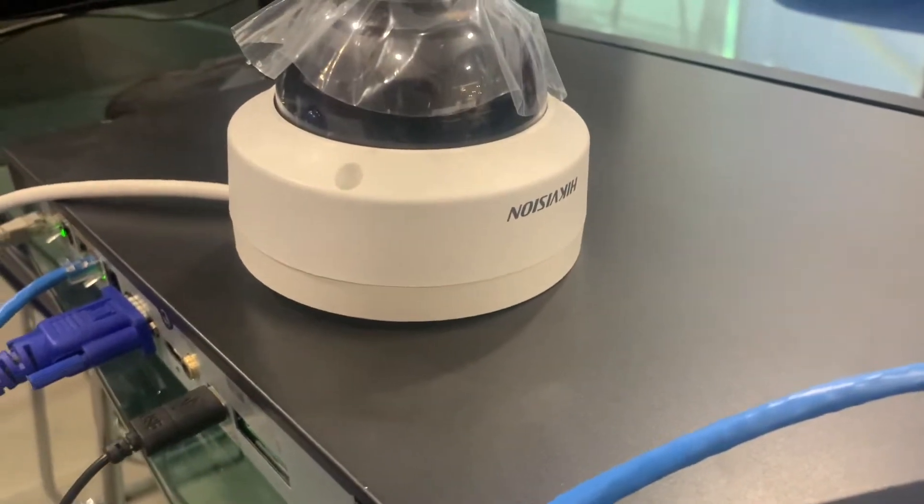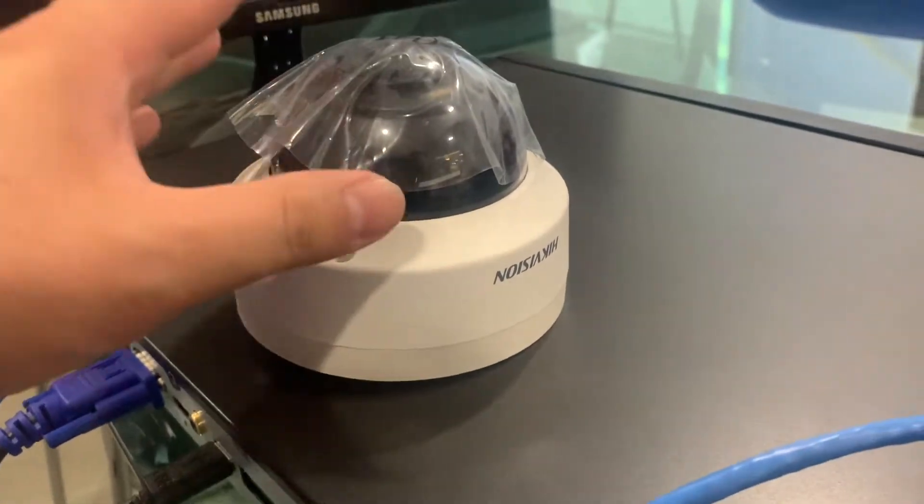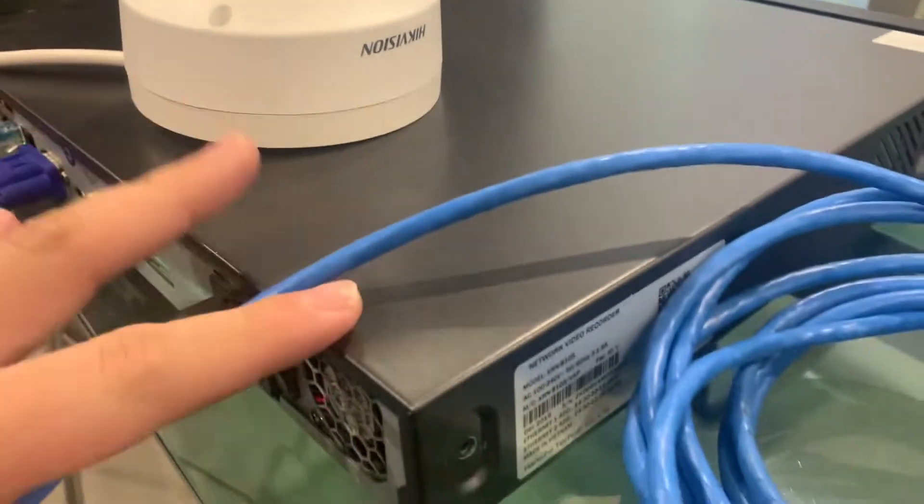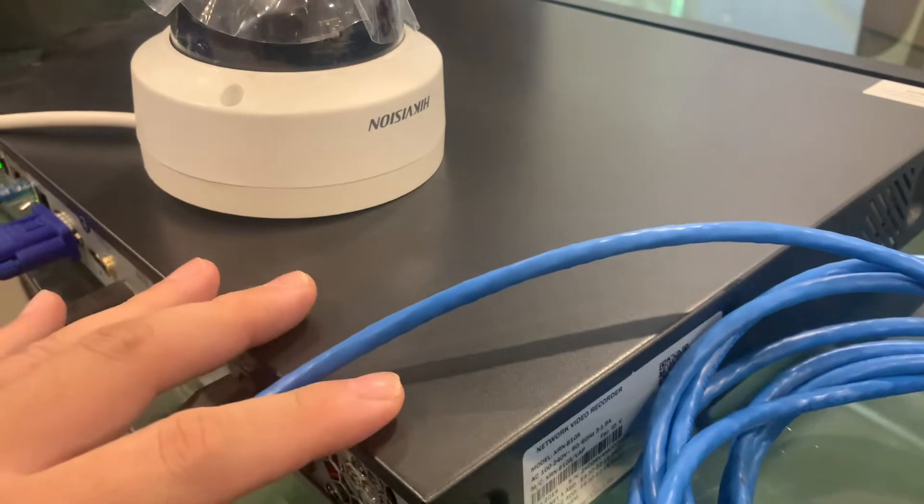Good day everyone, today I want to share about how HIK Vision connect to this YSL MVR.